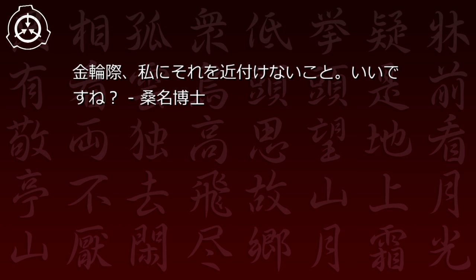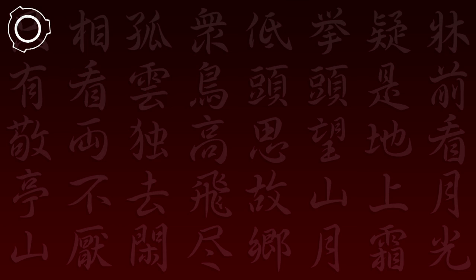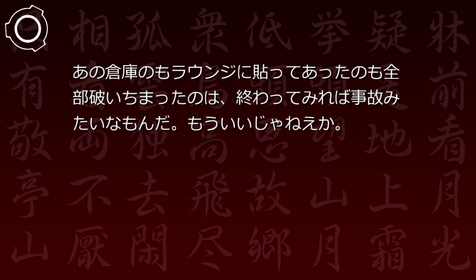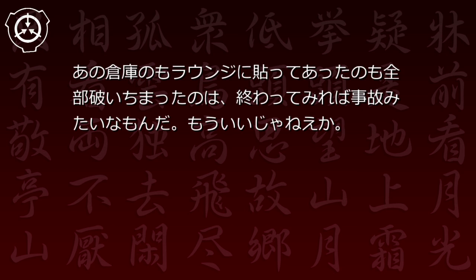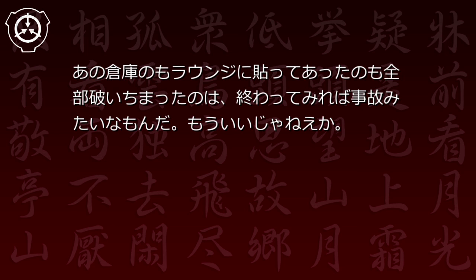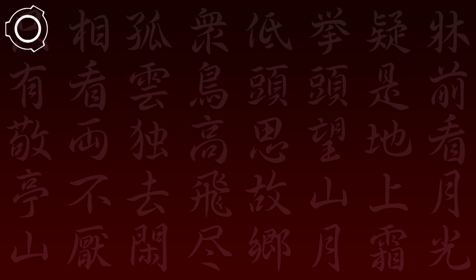「私にそれを近づけないこと。いいですね、桑名博士。」「あの倉庫のもラウンジに貼ってあったのも全部破いちまったのは、終わってみれば事故みたいなもん。もういいじゃねえか。」